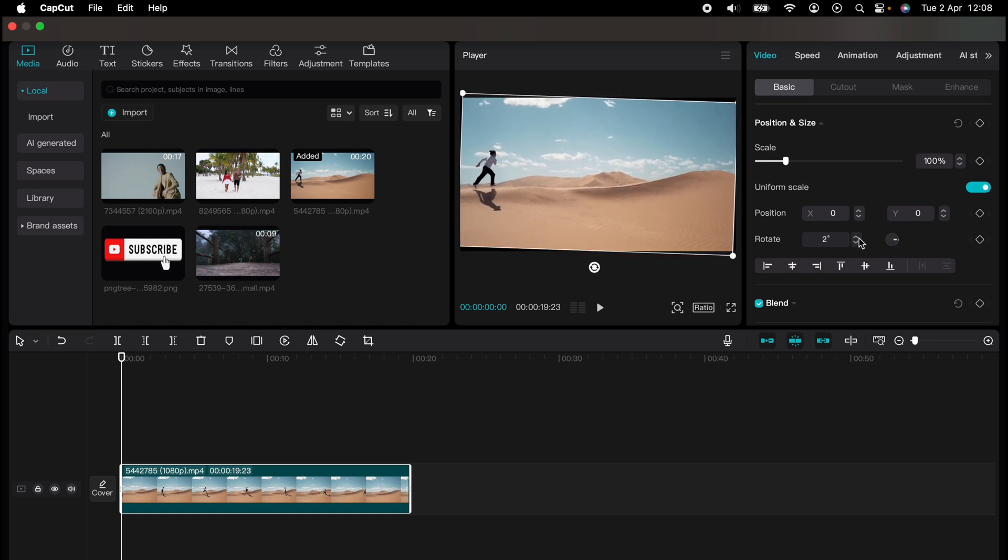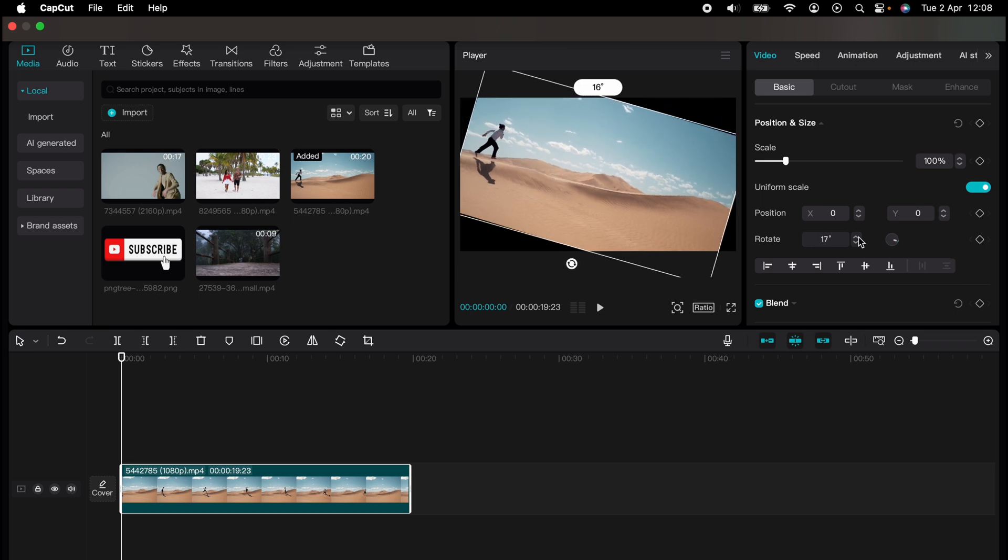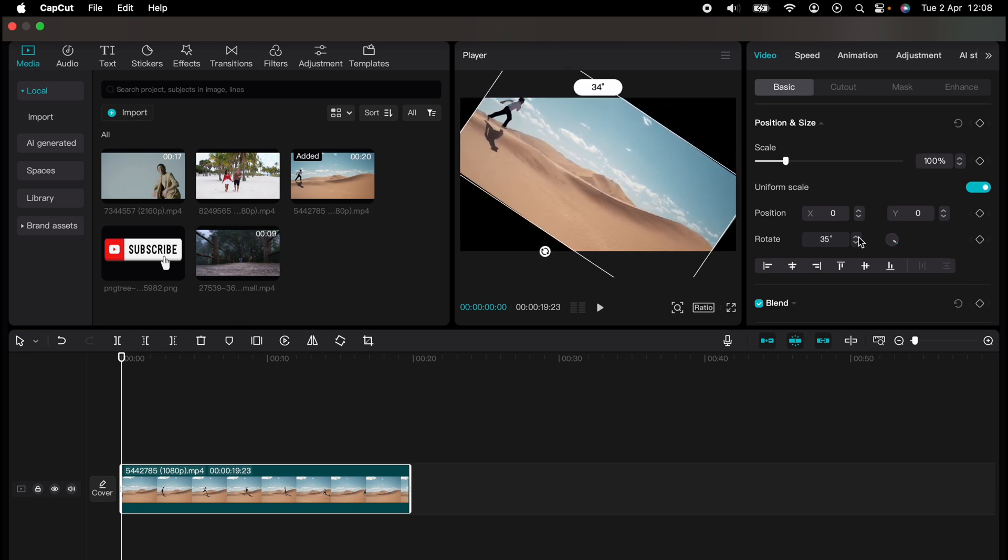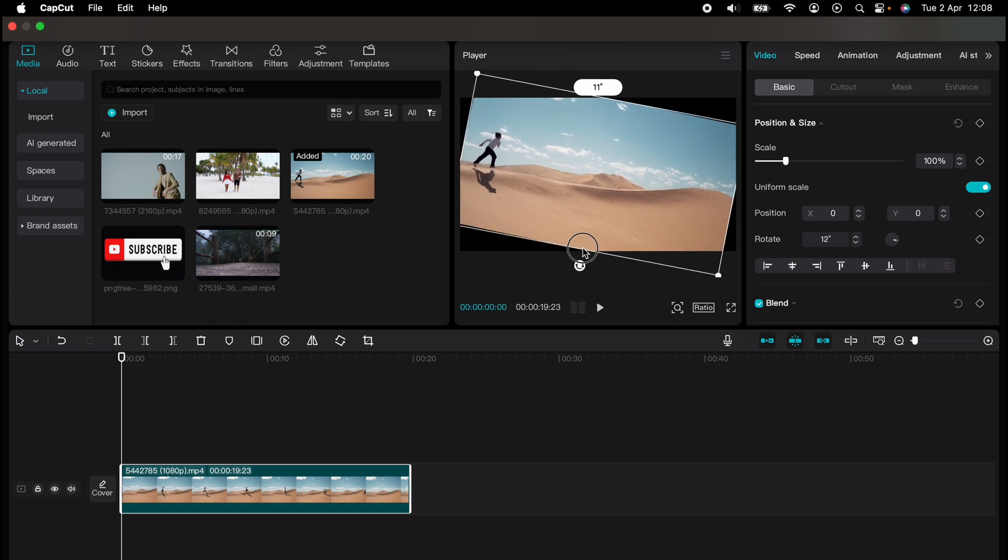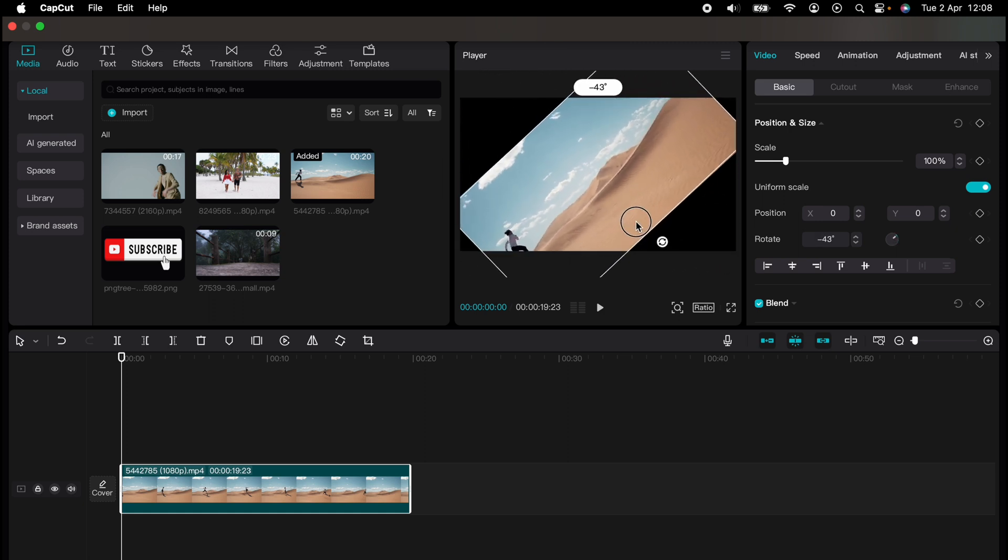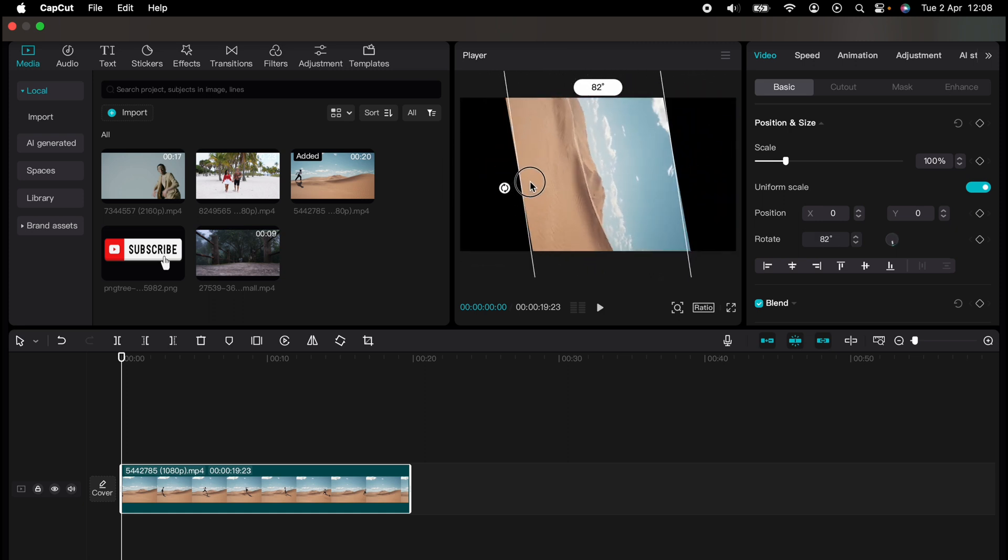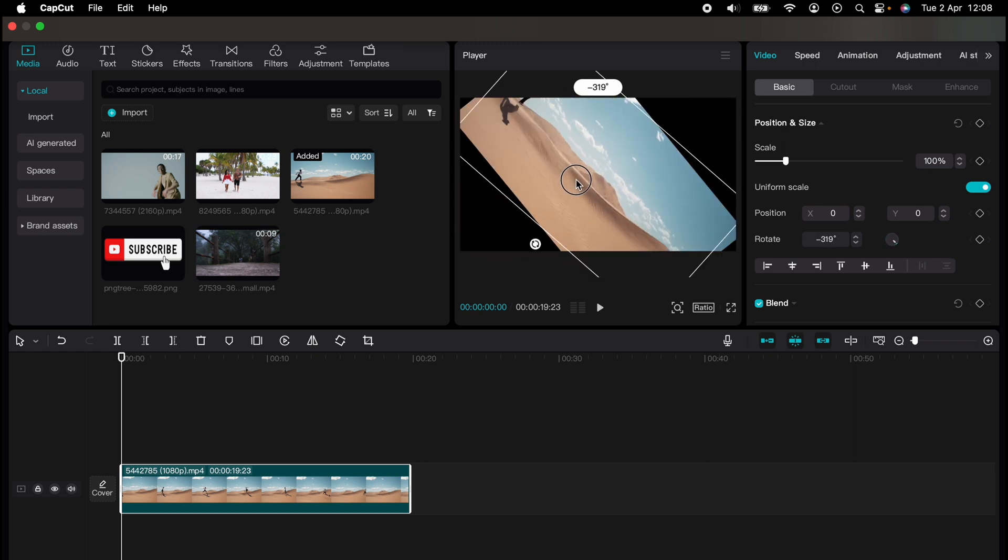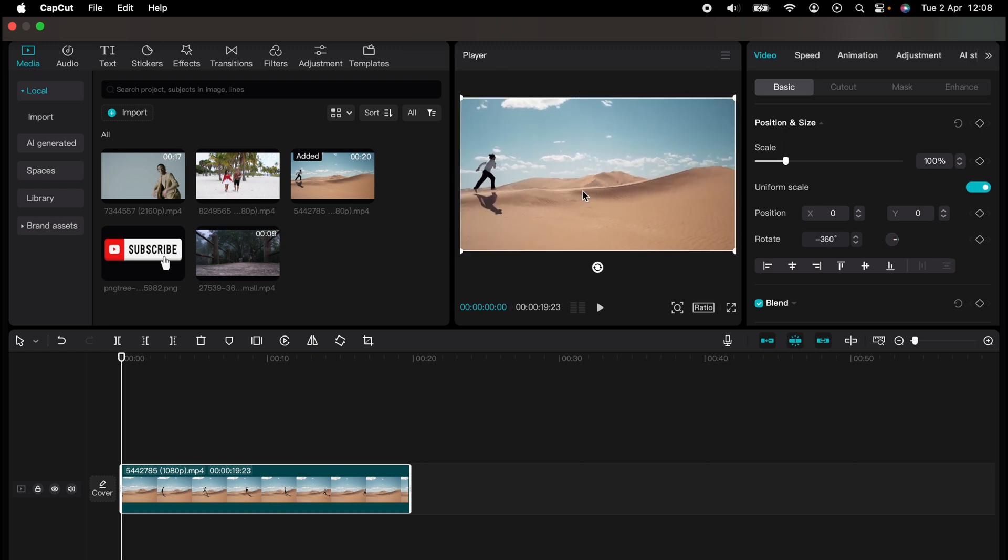Also, you may see this little circle here on the video player, and you'll be able to rotate it directly in the video player. As well as this, you can come to this bar here in the middle of CapCut.